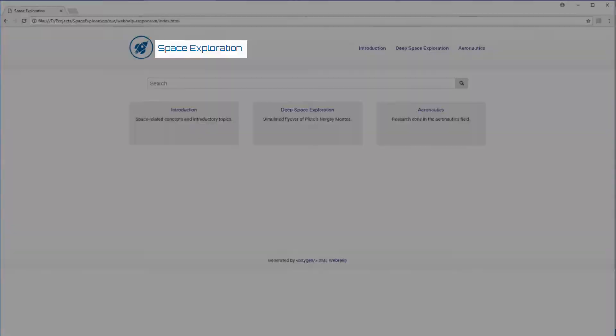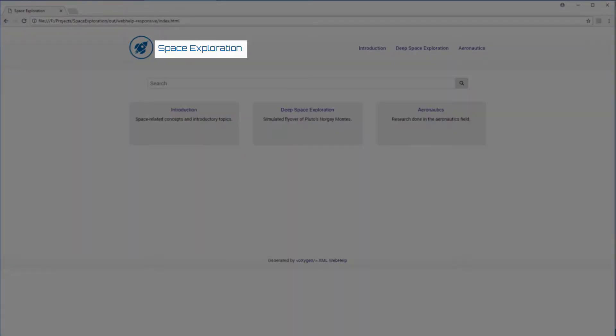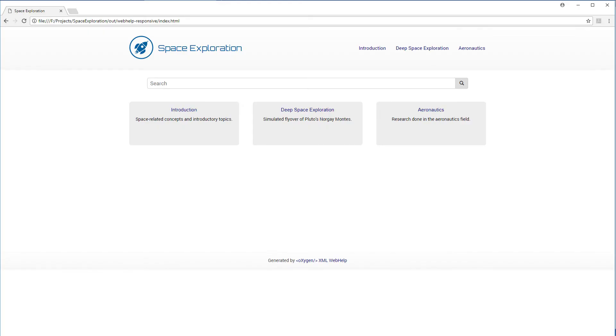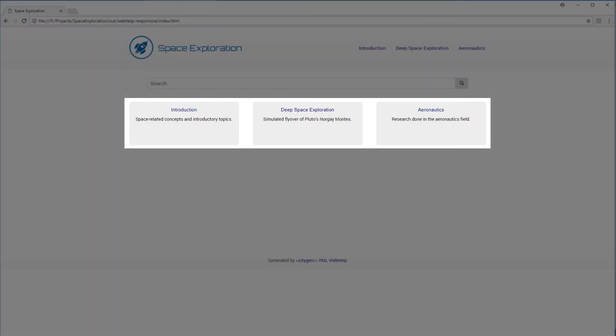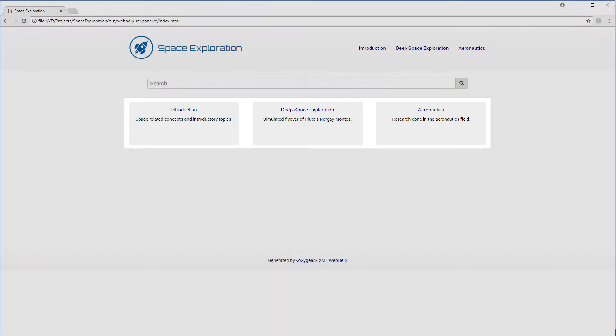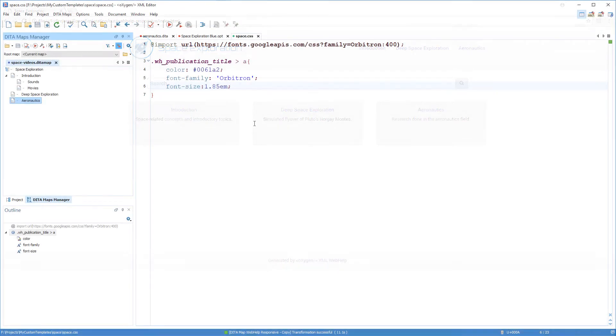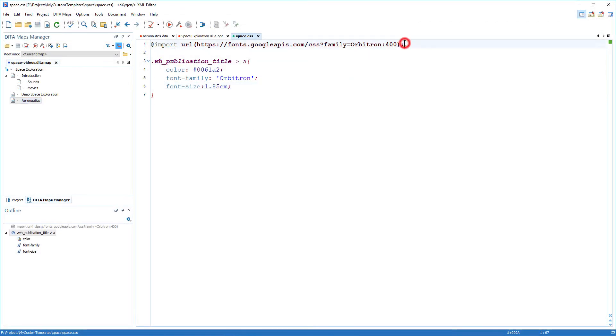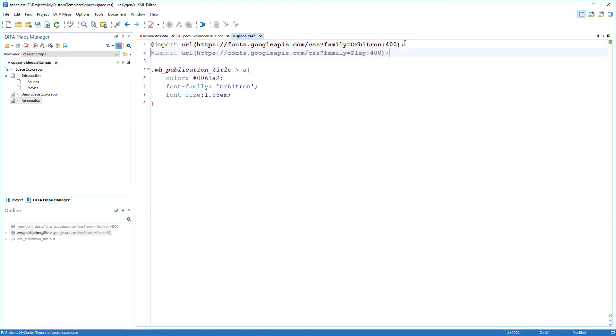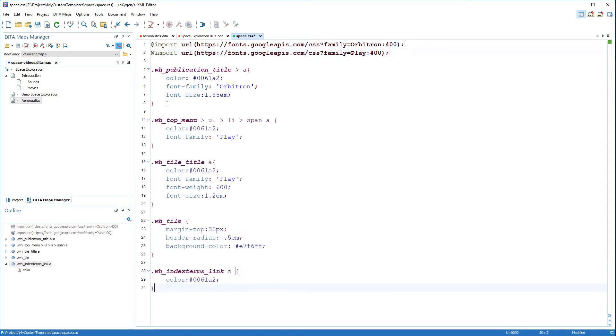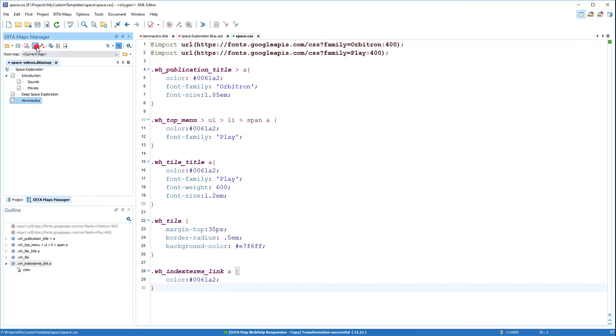It looks good so far. So now I want to change the styling for some other components. So back to the CSS file, I'll add some more rules. Once again I'll transform it to see the result.